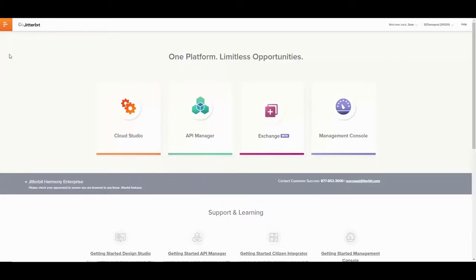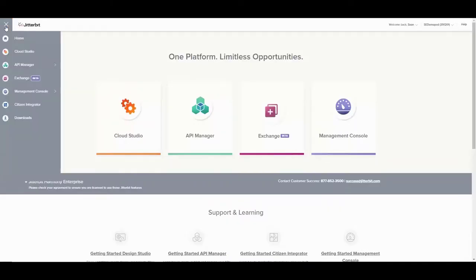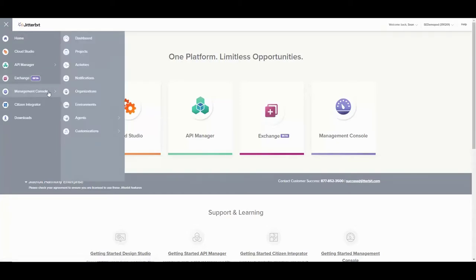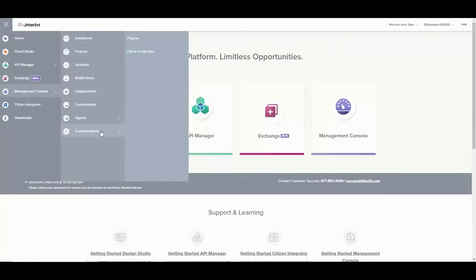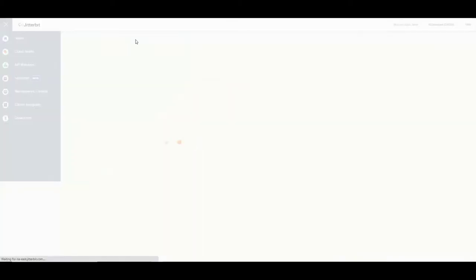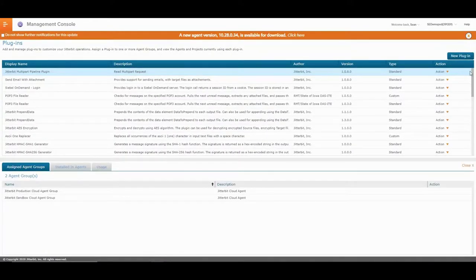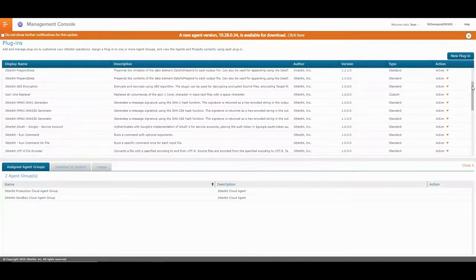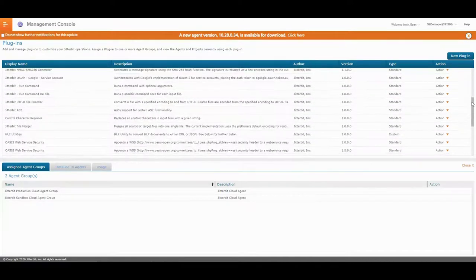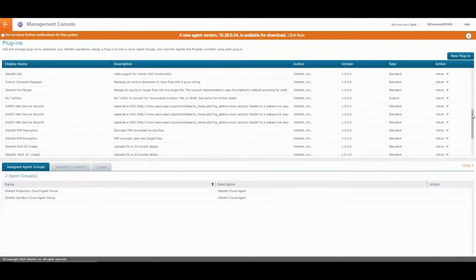Once you create your plugin, the plugin becomes visible in your list of available plugins in Jitterbit Harmony's web management console. At this point, you can associate the plugin to your agent, which is private, and start leveraging plugins in your integration project.